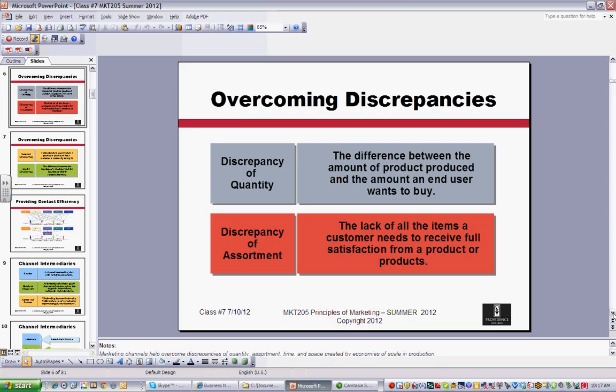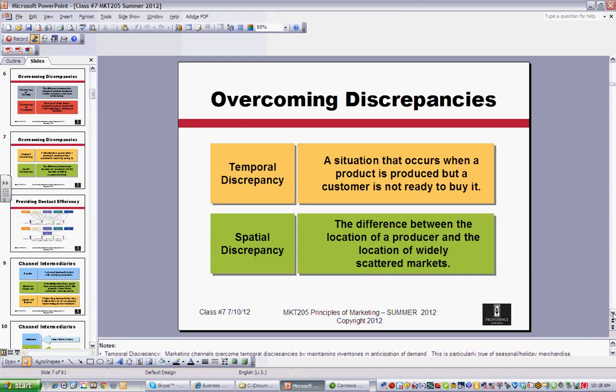If you look at the four core discrepancies: you need 100 but somebody wants to buy 1,000; you need 10 red ones and 5 blue ones, but you have 10 blue ones and 5 red ones. Those are examples of a discrepancy of assortment. Then you have a temporal discrepancy, where you're not really ready to buy something yet, or you don't know you need it, but then you're made aware of it — so there can be a disconnect there.